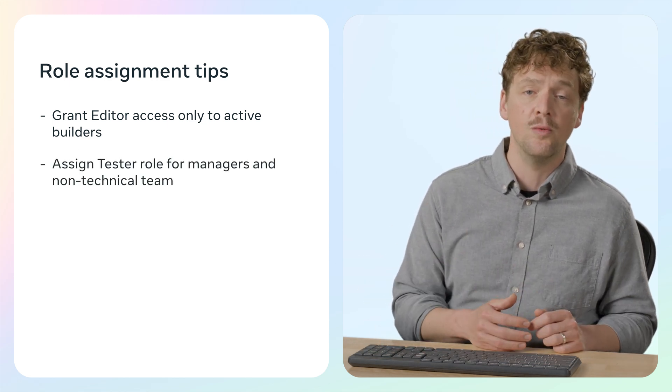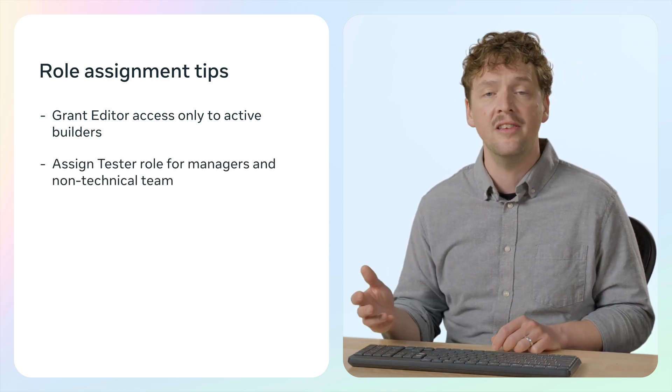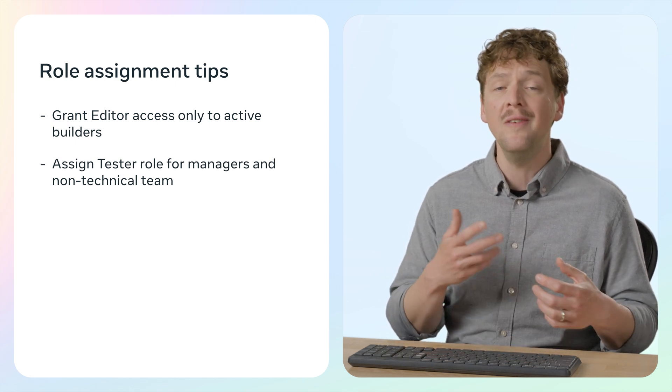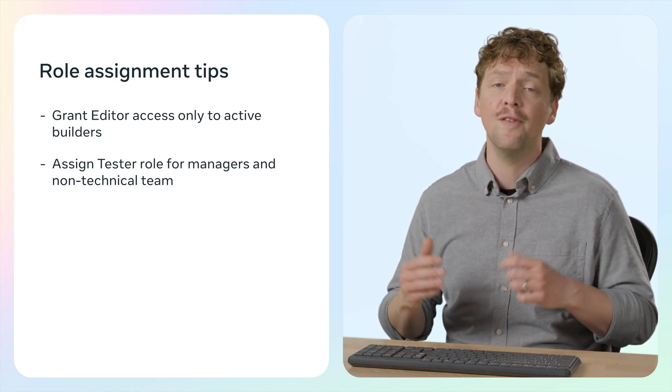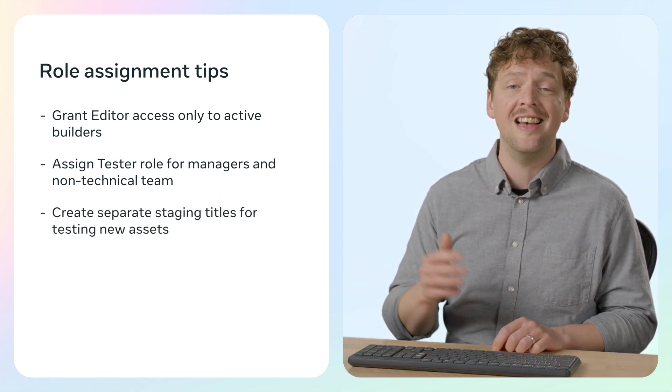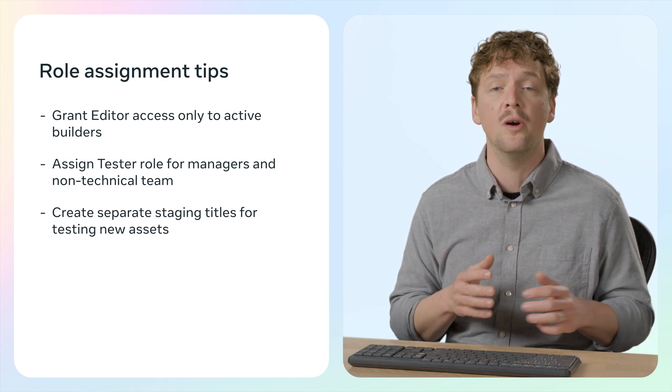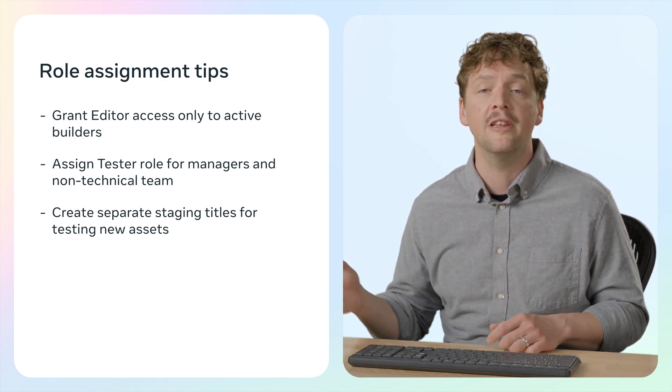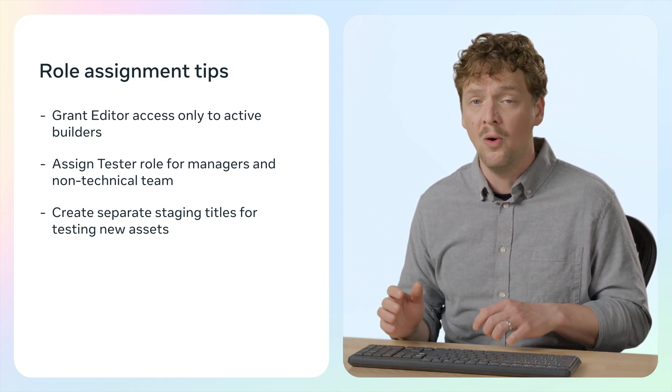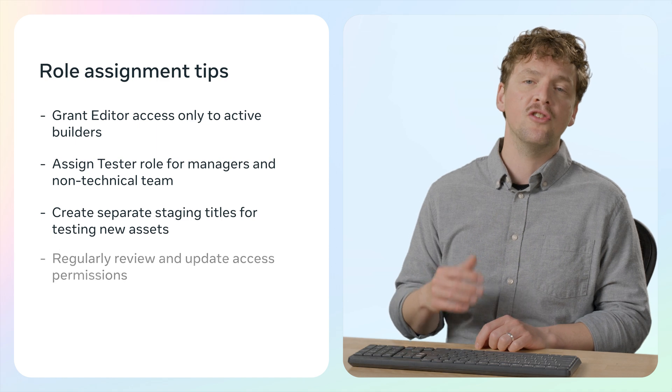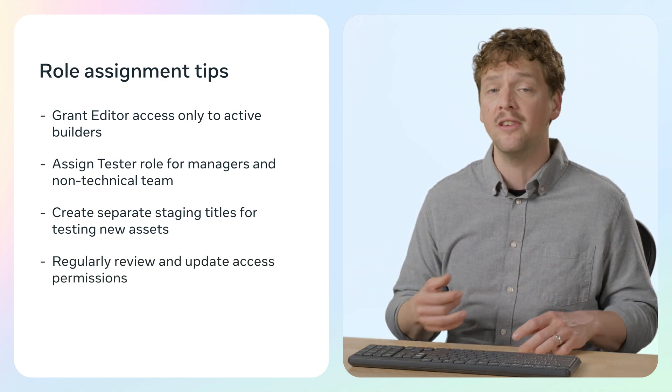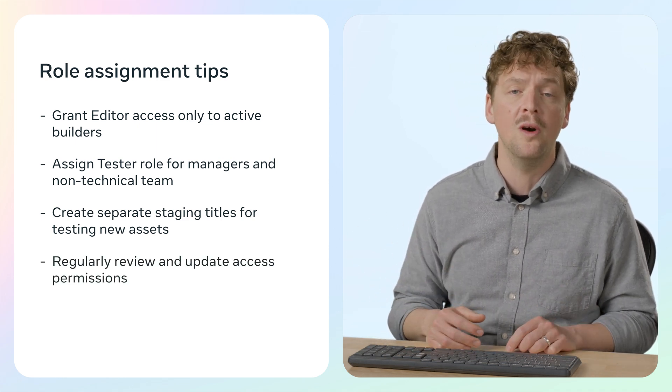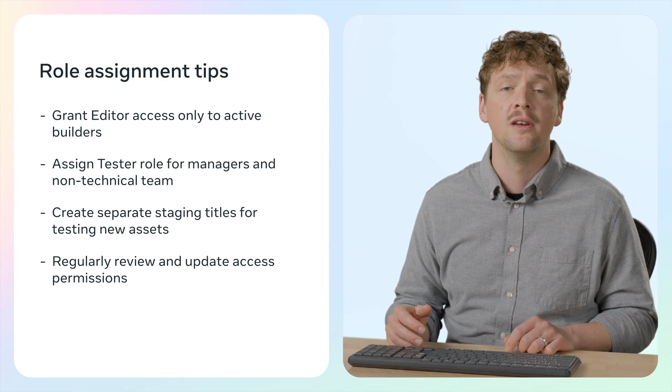Use the tester role for project managers, marketing team members, and others who don't need editing access. And for larger teams, create and test assets in separate staging worlds before importing them into your main world. We'll look at that more later. Remember that trust is key. Collaborators can copy and republish your world using Import World. Only invite people you trust and regularly review who has access.